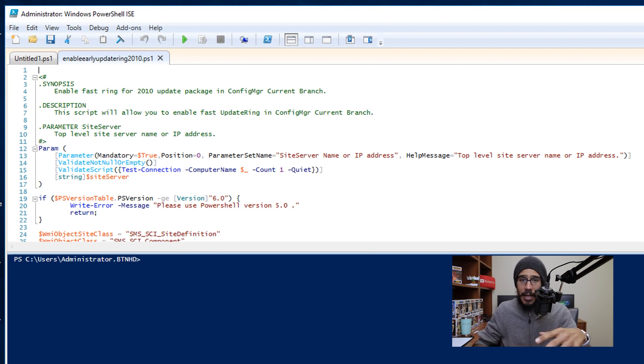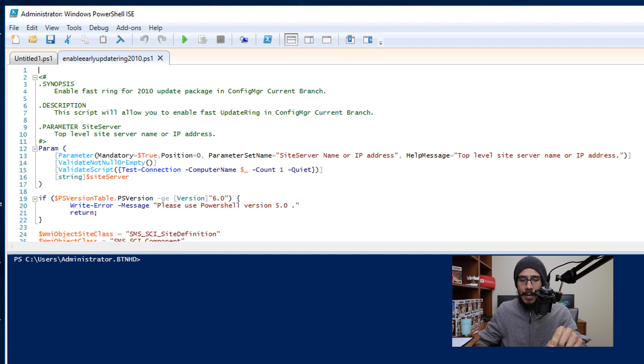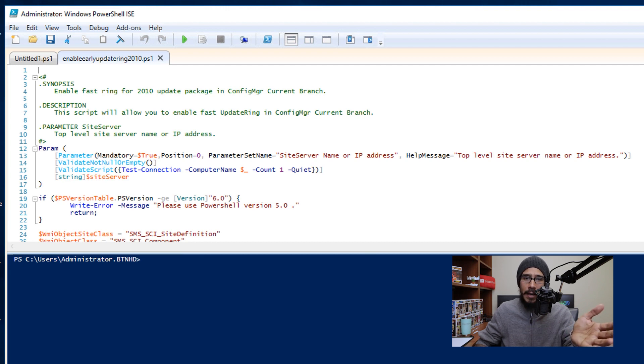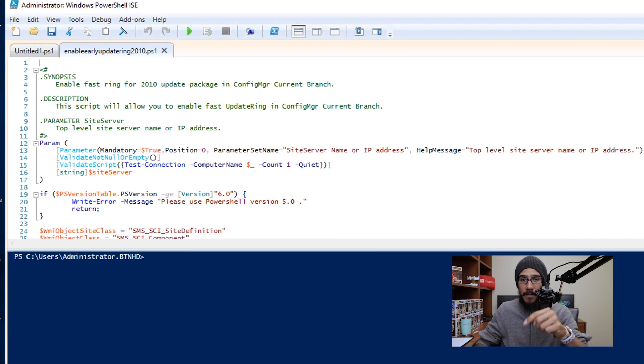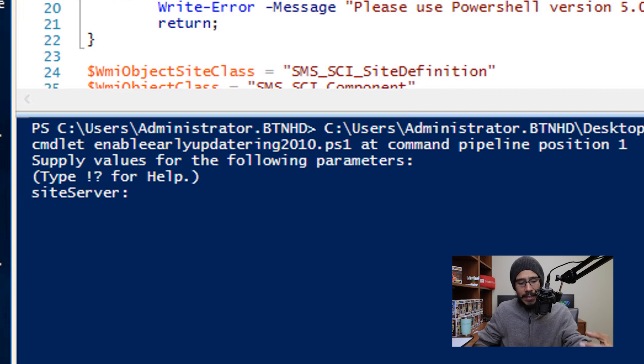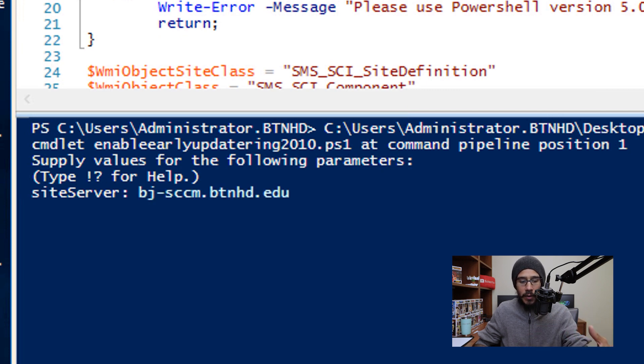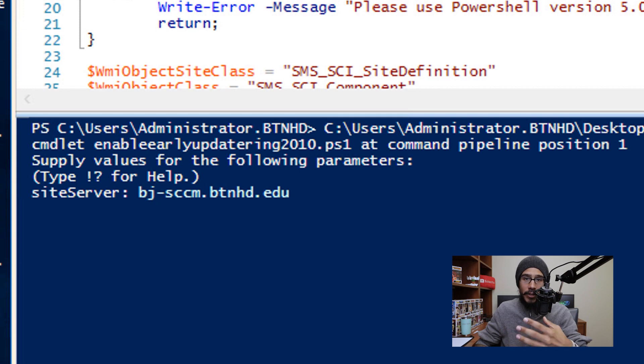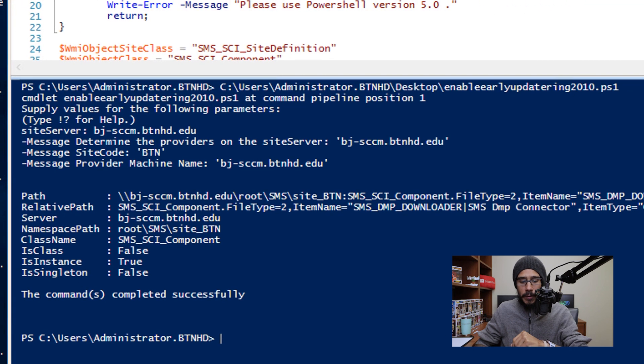And once you're ready, we are going to press the power button at the top of the toolbar or you could just click on F5. It's going to start running, it's going to ask for your site server. You're going to enter your site server, I like to enter the fully qualified domain name and hit enter.